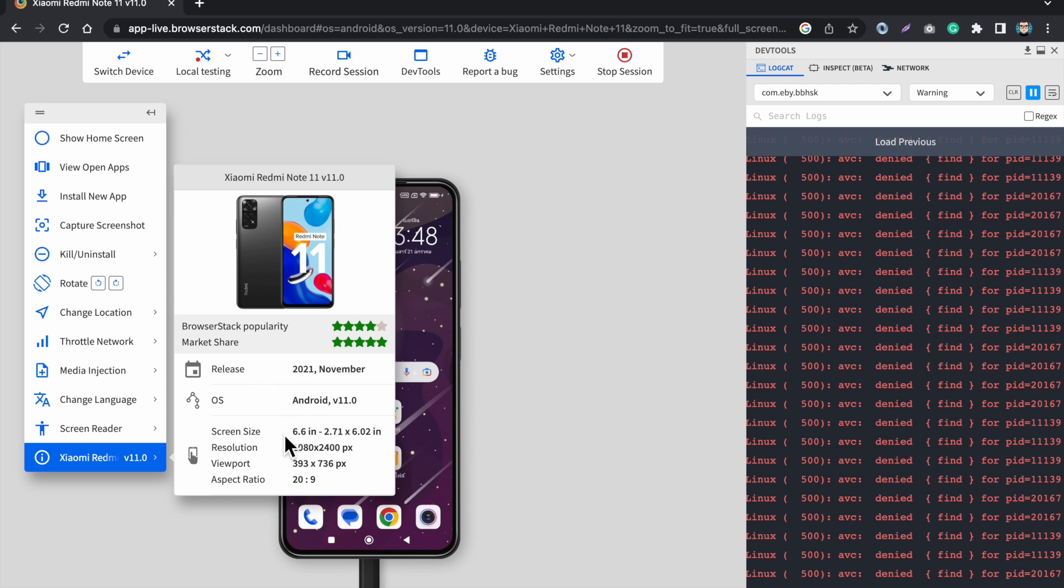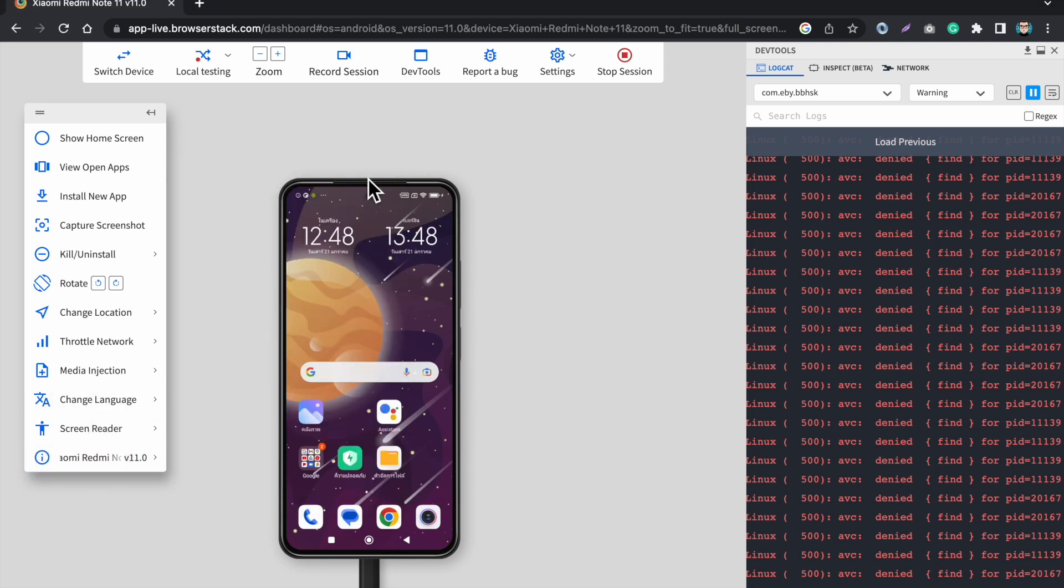This is Xiaomi Redmi Note 11 and these are all the information of this app. So I hope you like the video and please like this video and subscribe my channel.